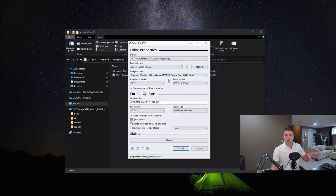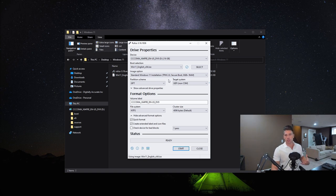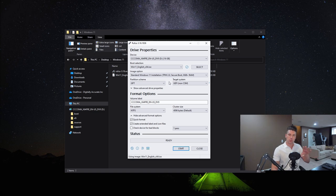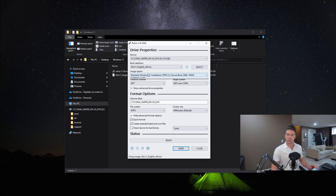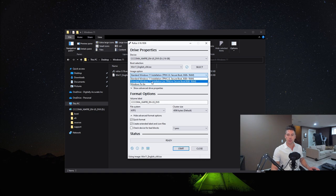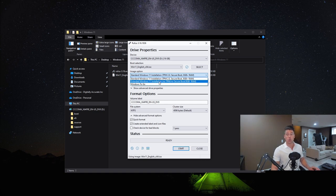To create a normal, non-modified Windows 11 installation, we would just leave everything as it is and hit Start. However, since we want to bypass the TPM 2.0 and secure boot requirements, we're going to go to Image Option and choose Extended Windows 11 Installation: no TPM, no secure boot, and 8 gigs or less of RAM.